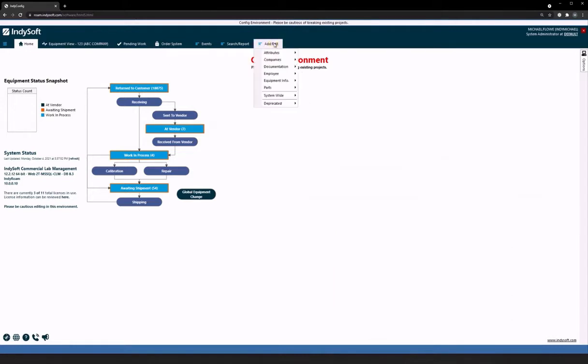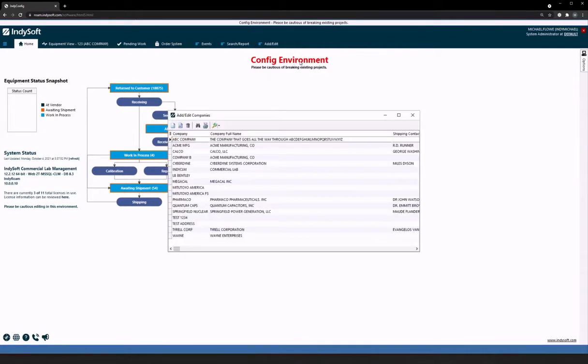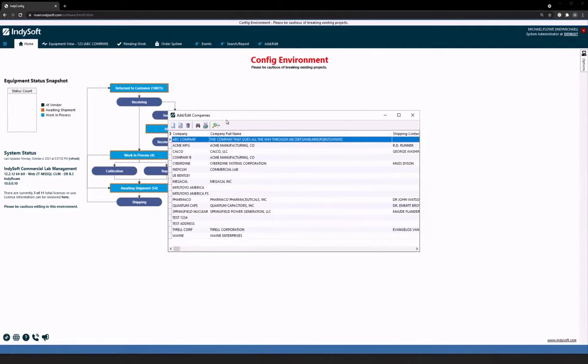The first thing that we would need to do is under Add, Edit, and Companies, determine which company custom field we have under our Custom Information tab available that can store this information.